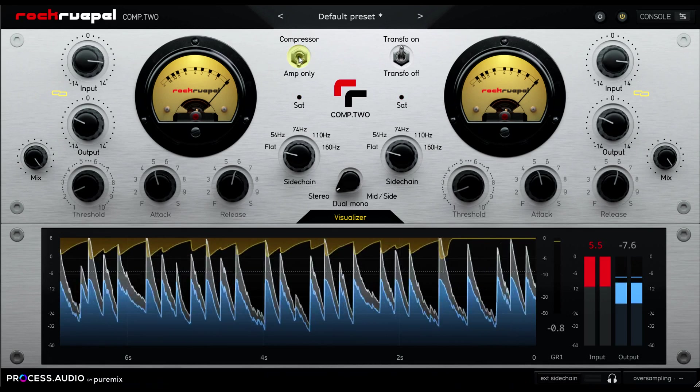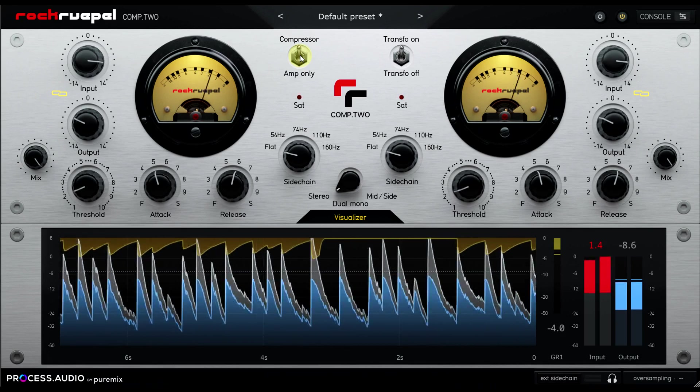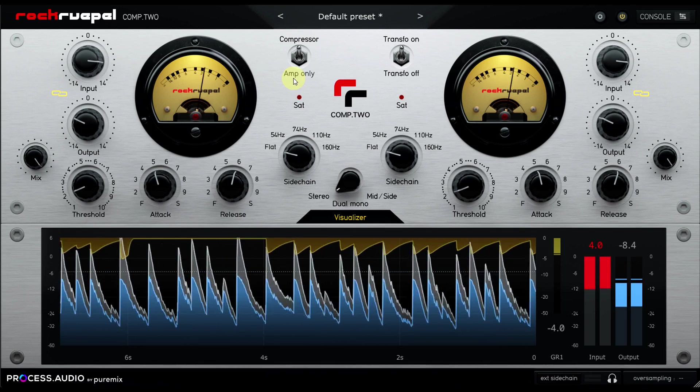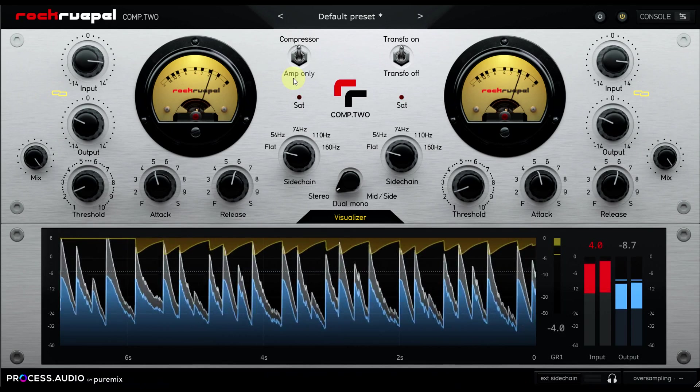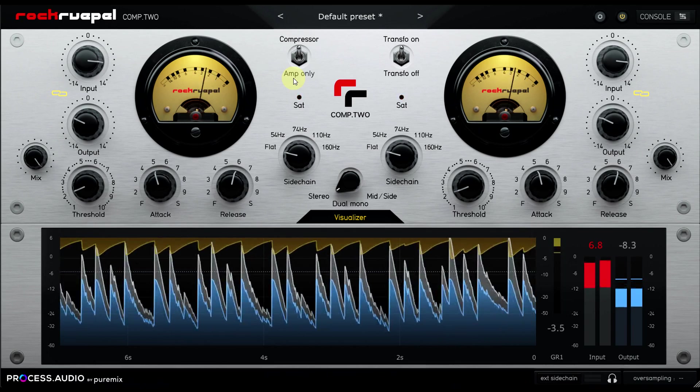Second, a dedicated compressor makeup gain which is bypassed along with the compression in amp only mode. Neither of those options would change the sound at all, so arguments that it's not faithful to the hardware don't really apply. They would simply make it easier and faster to dial in your settings.